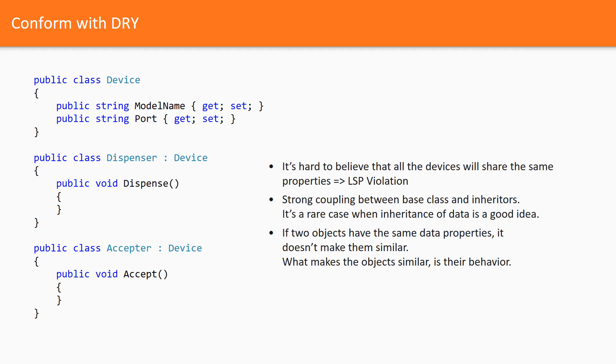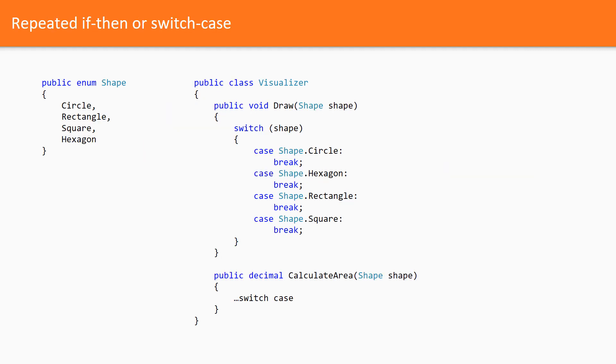Take a look at this code. Here we have an enumeration of shapes and the visualizer class which defines two operations. There are only two operations just for the sake of simplicity. In the real-world scenario, there would be many classes which use that enumerations and dozens of methods filled by switch cases.